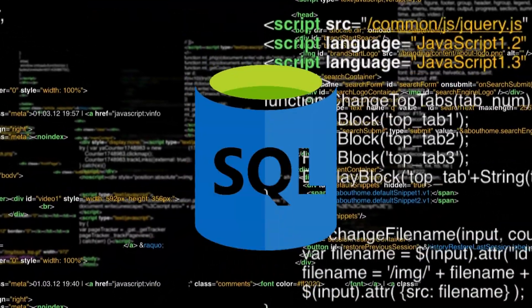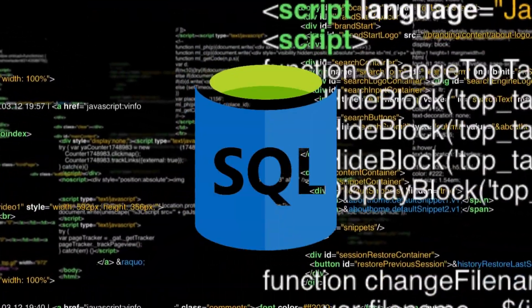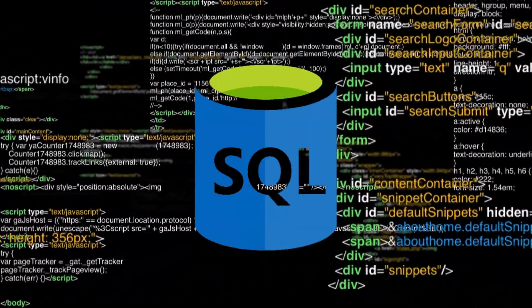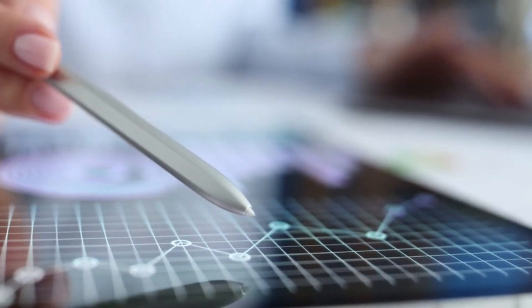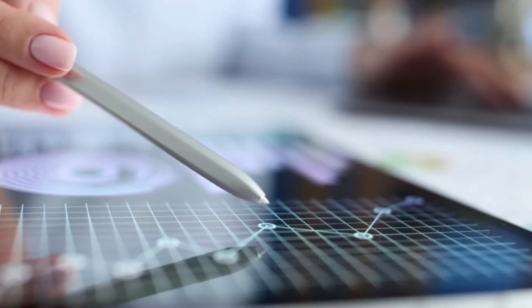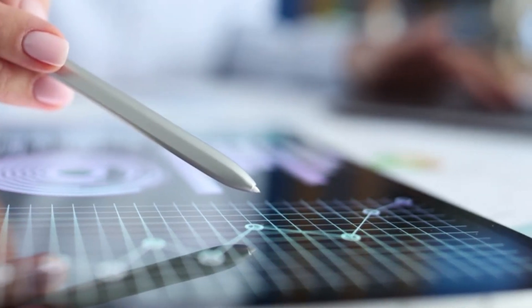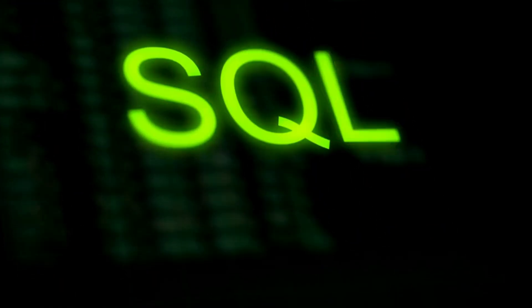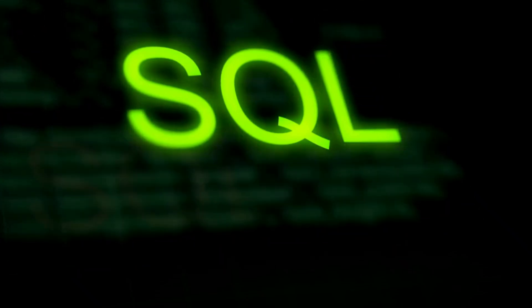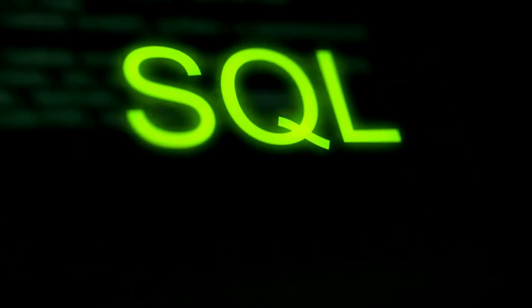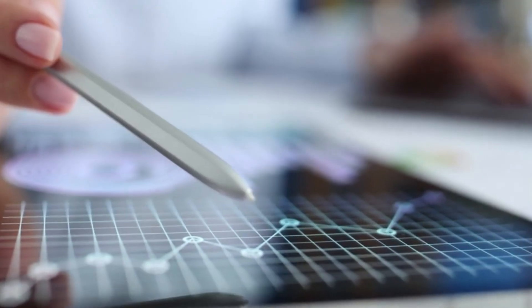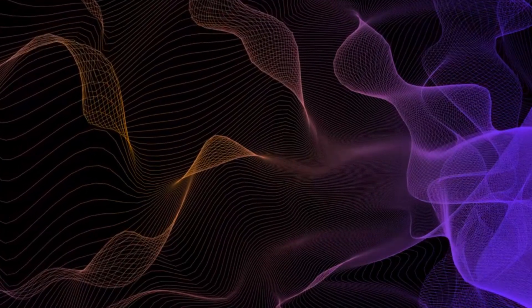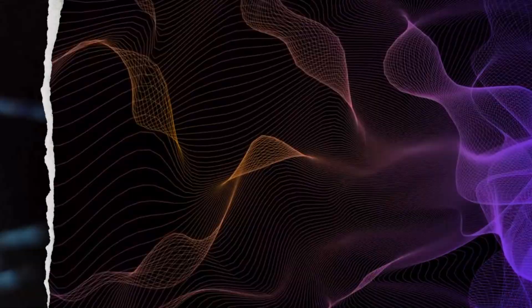6. SQL. Structured query language is fundamental for database management and data manipulation. Its popularity stems from its role in interacting with relational databases, querying data, and managing database structures, making it essential for back-end development and data analysis.